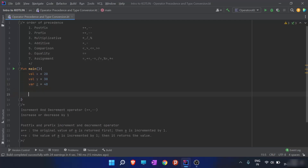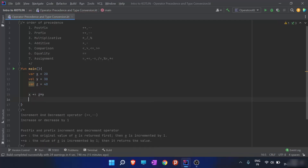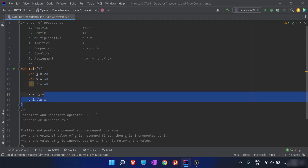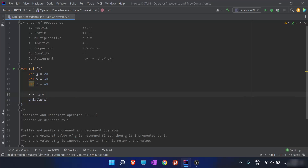So what happens when I reassign x with x plus equals z times y? What would be the output of this particular function? How can we decide, since there are two operators simultaneously? We are assigning x as x plus z times y, so we cannot simply use the BODMAS rule here. How do we determine the output?